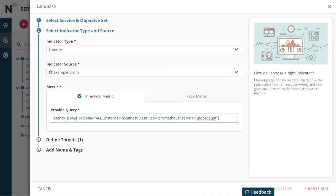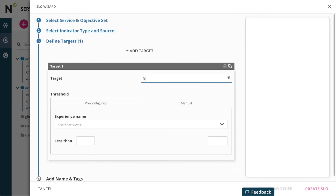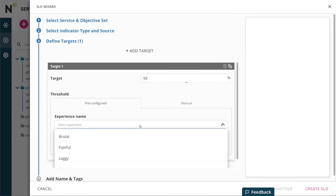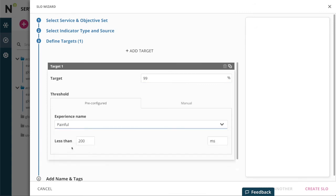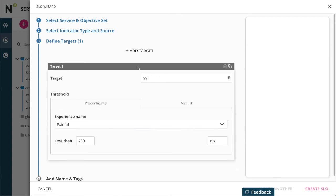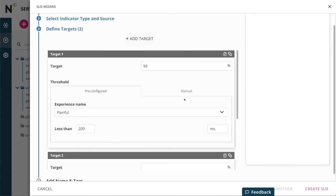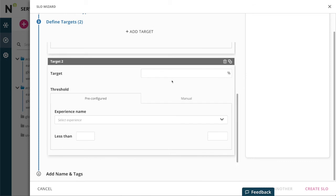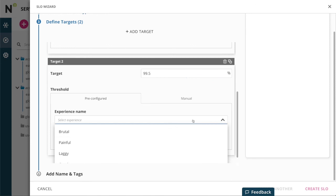Let's say we want two nines better than painful. I can also override the experience name and the threshold. And let's say a second target at two and a half nines better than brutal.